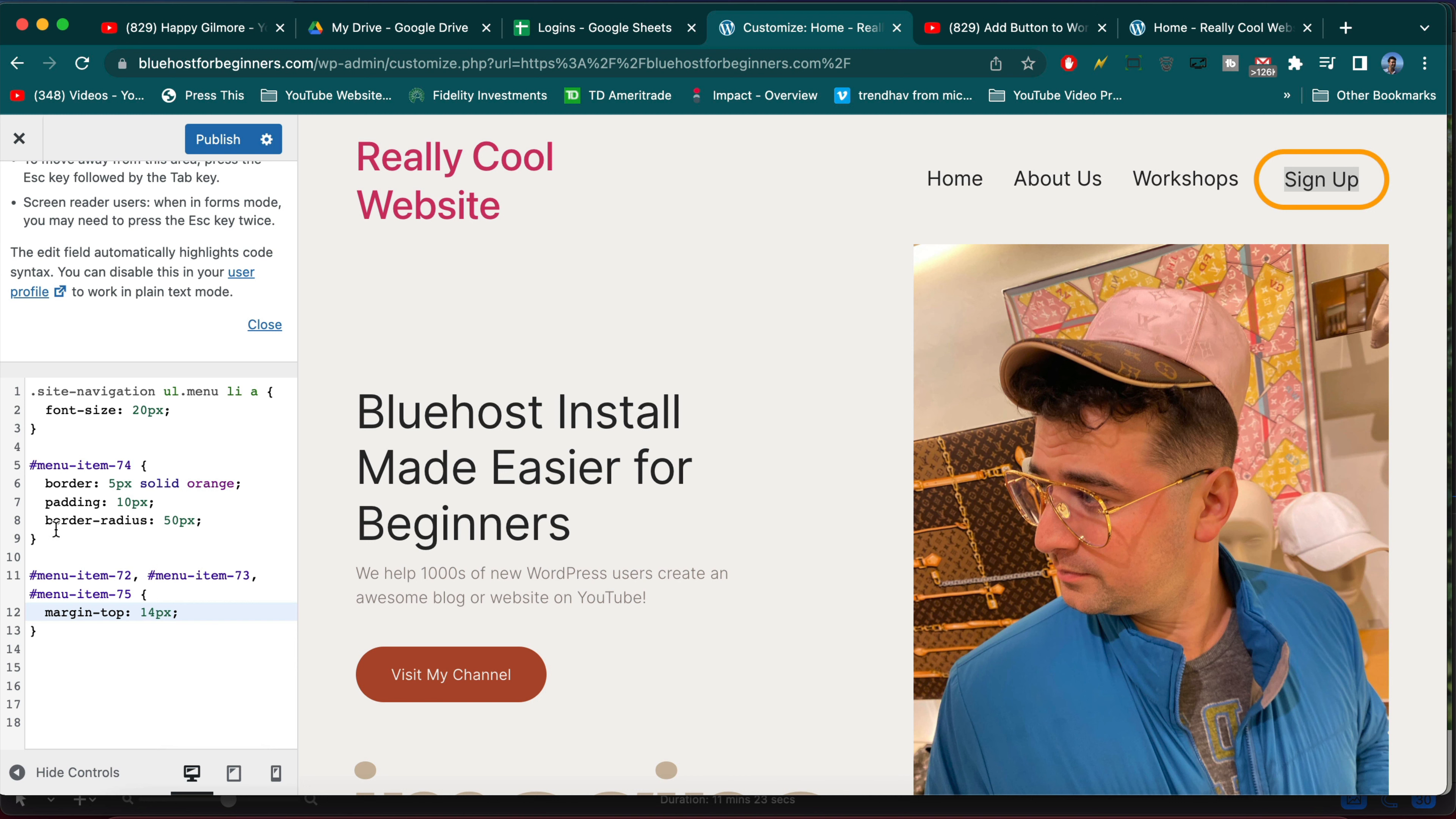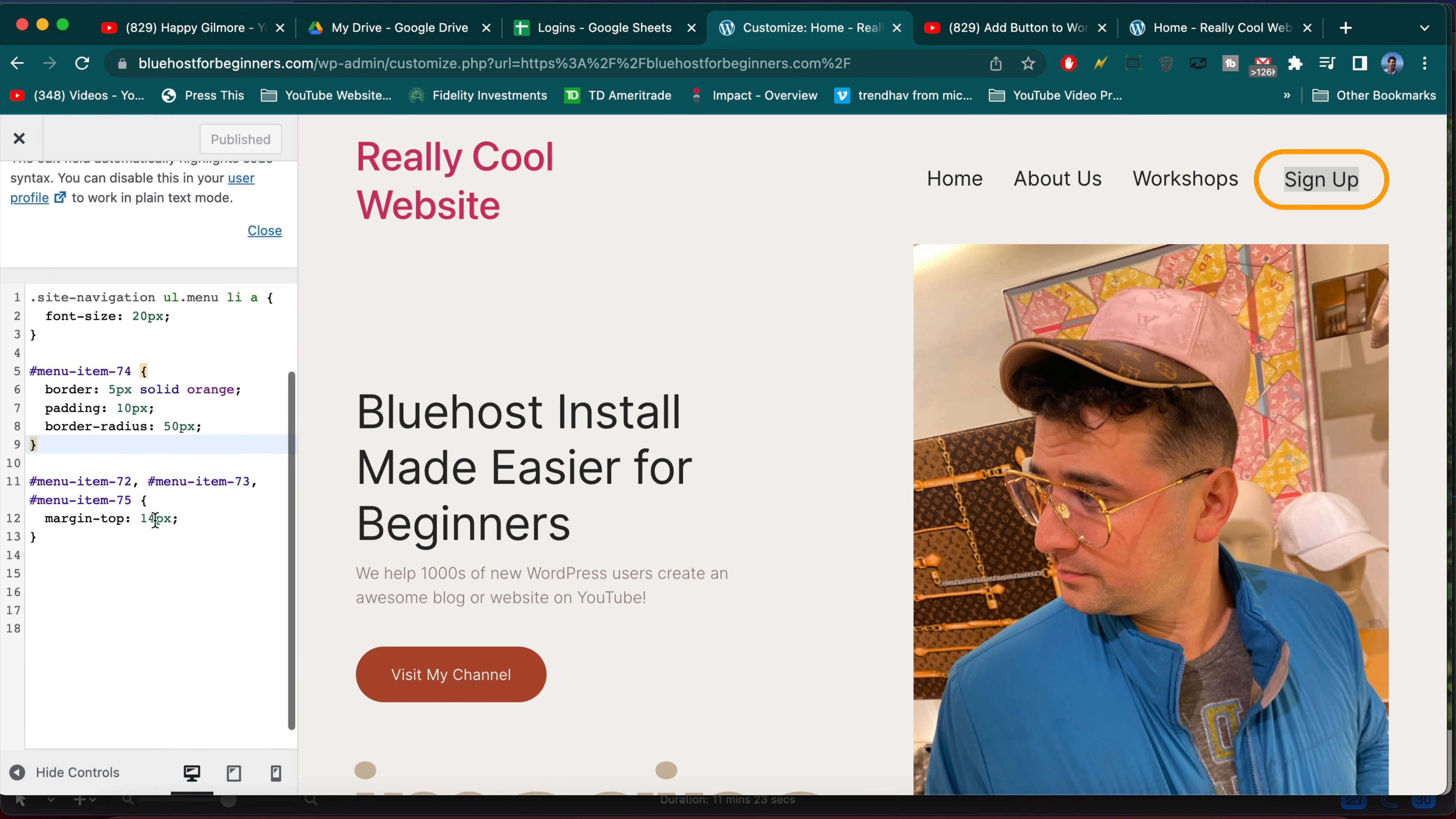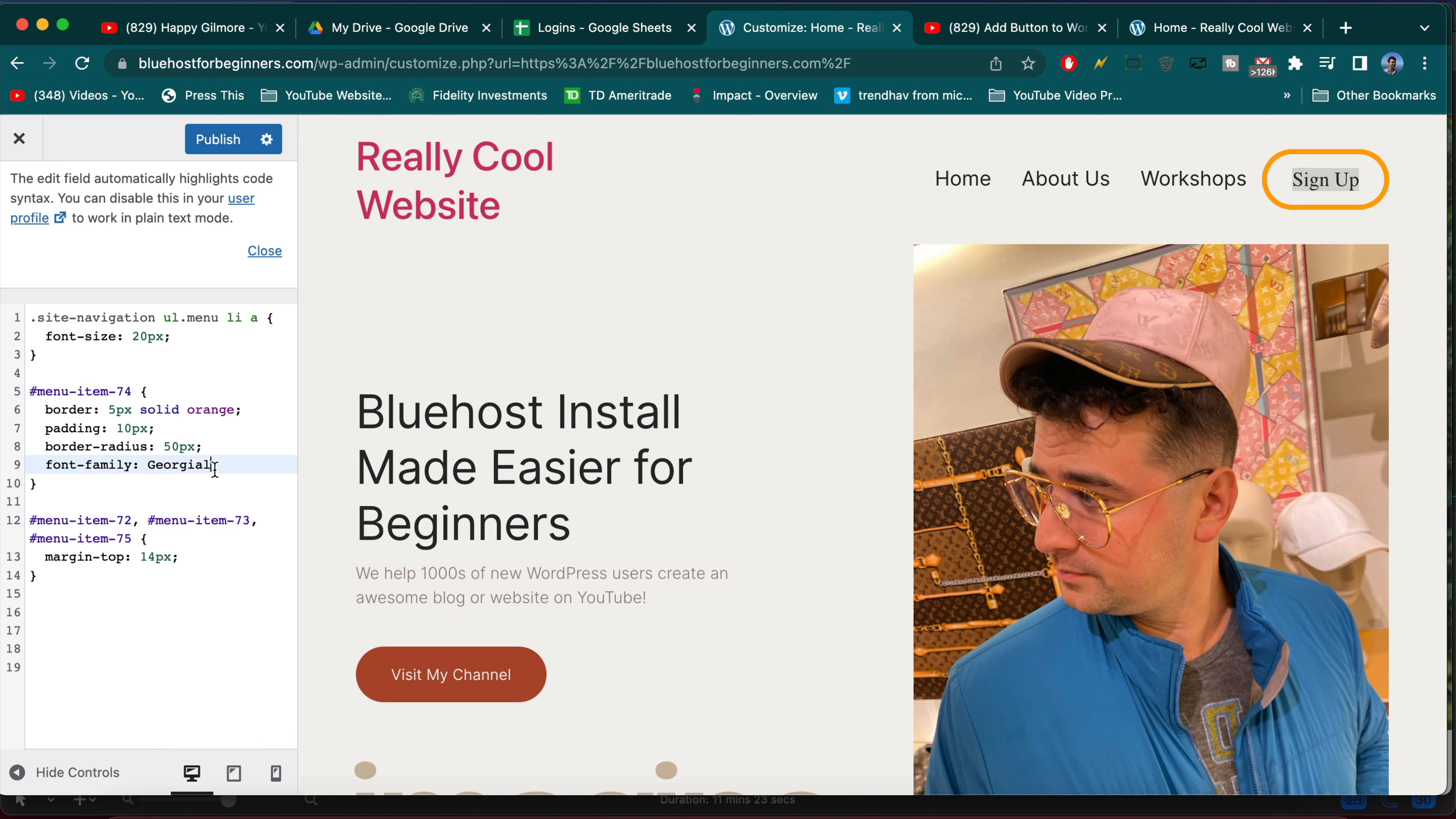So pretty cool. Now you know how to style individual menu items and that way we can also change the font, change the size, whatever you want of that individual menu item to make it stand out. And I don't know what you want to create, you might have some crazy idea, but now you have a little bit more power to do it.